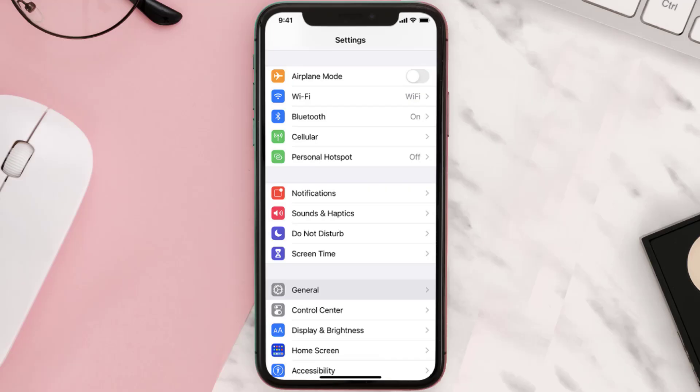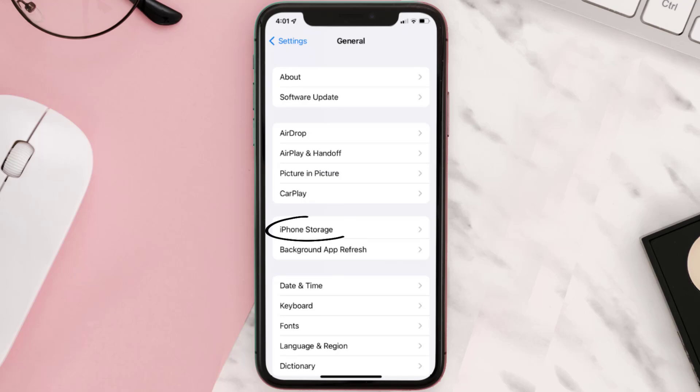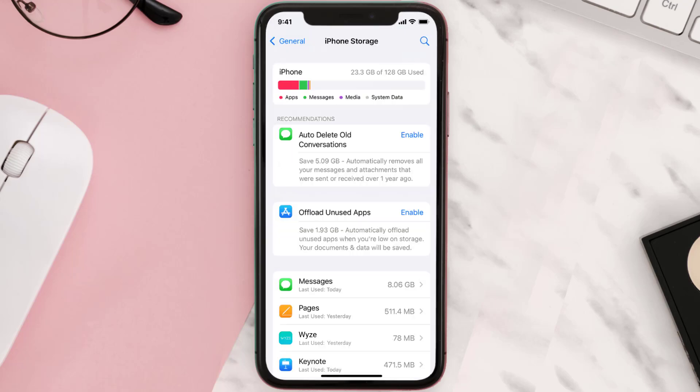You need to clear the app cache. Go to your device settings and then scroll all the way down to General and tap on it. Then tap on iPhone Storage, search for the app, and then tap on it.